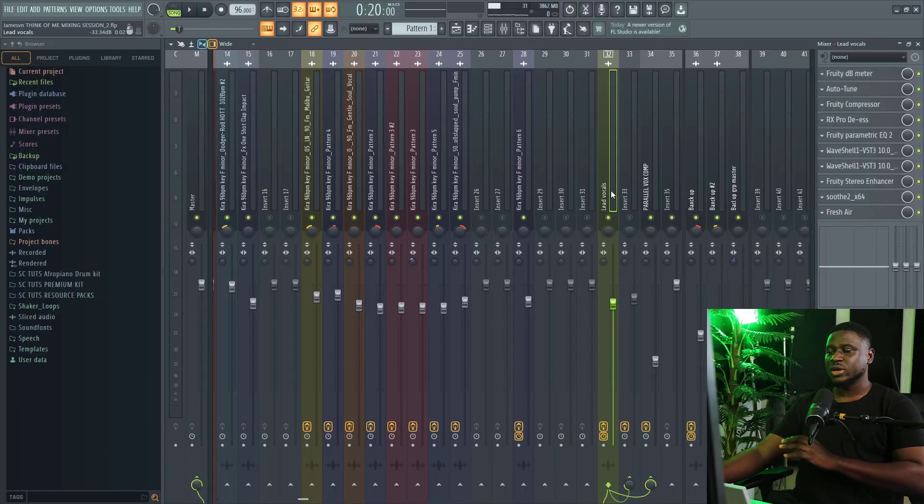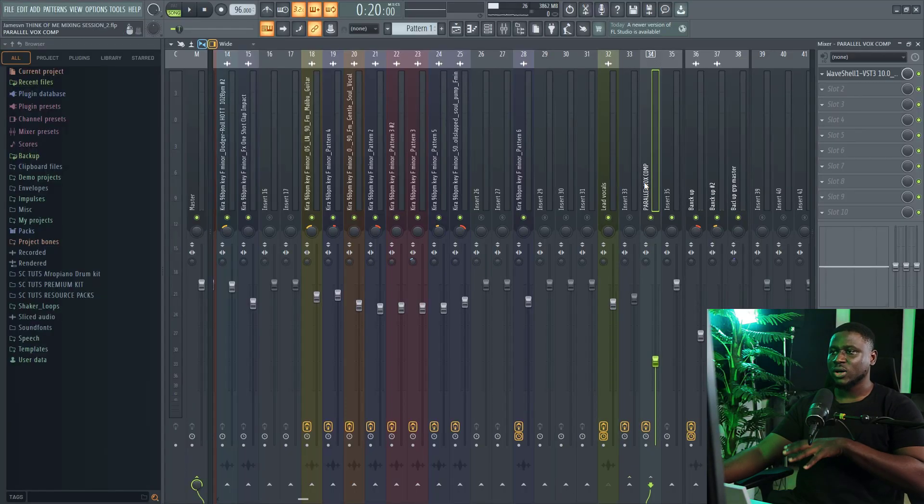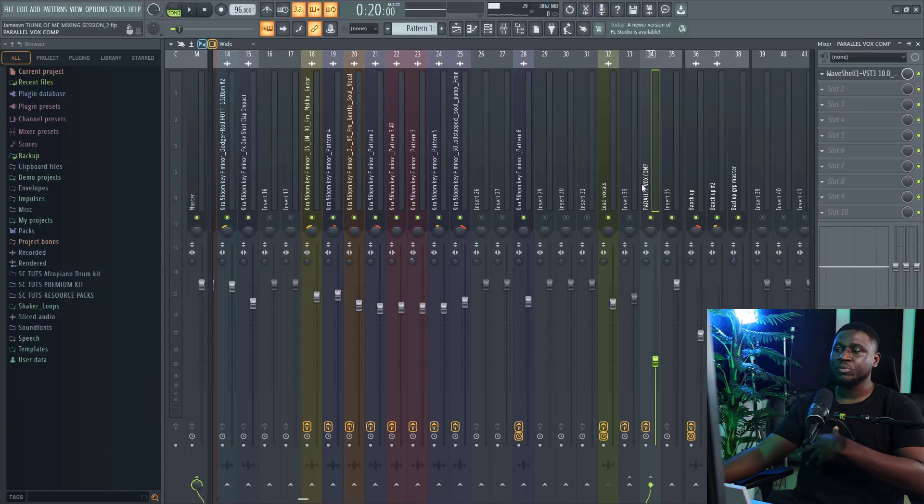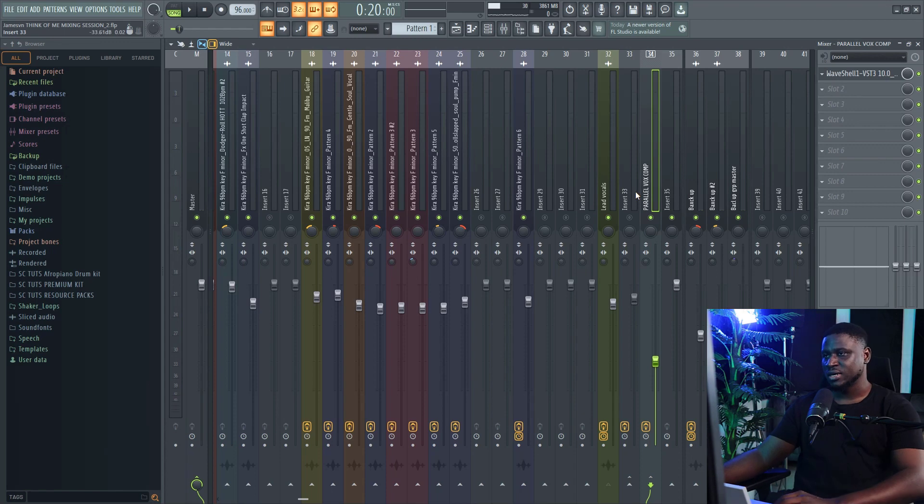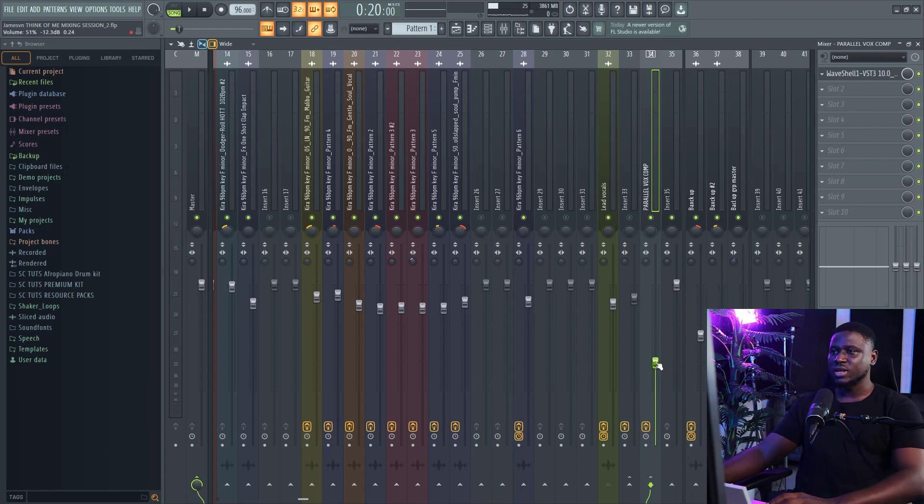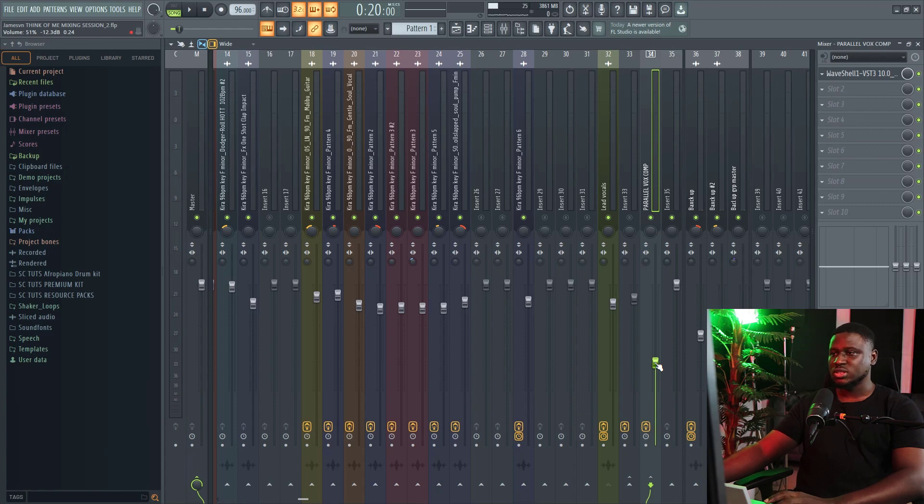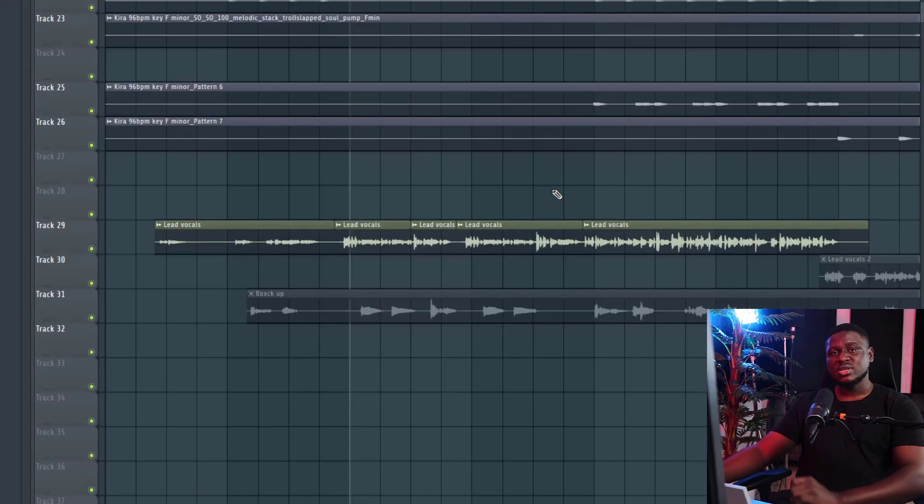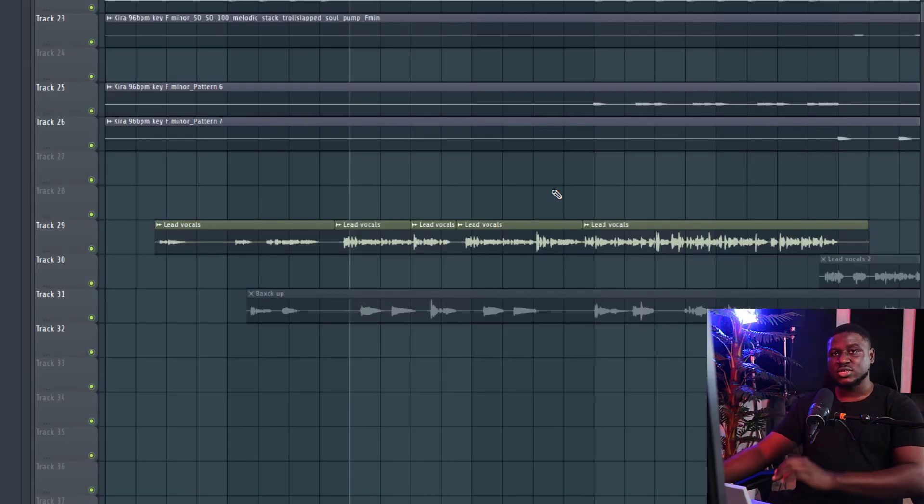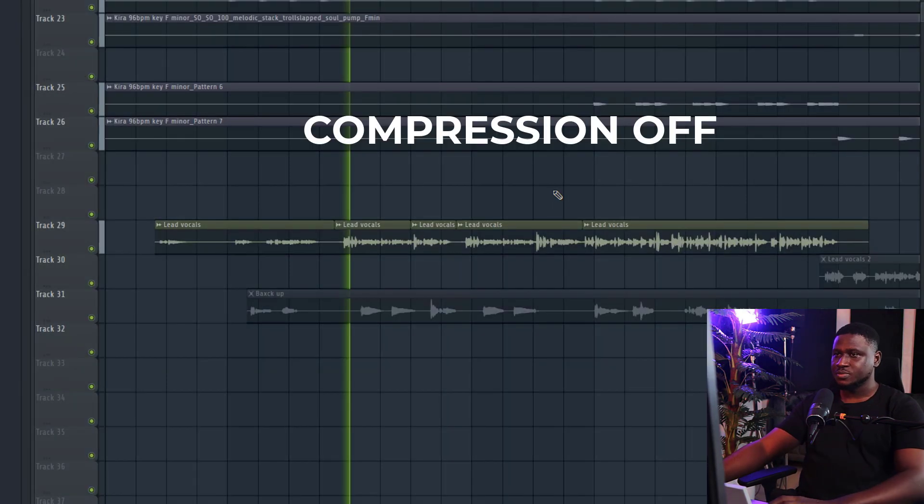So you can hear how the parallel compressor makes the vocal sound, makes it sound fuller, more present in the mix. And of course you can blend this to taste. There's really no value I can give you to how much you should blend this into. It depends on how thick or how full you want your vocals to sound.